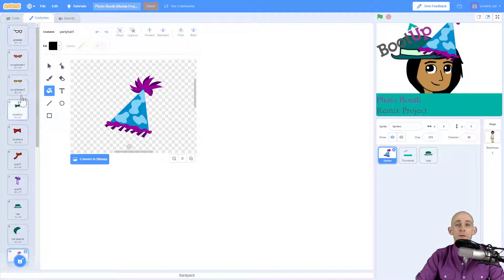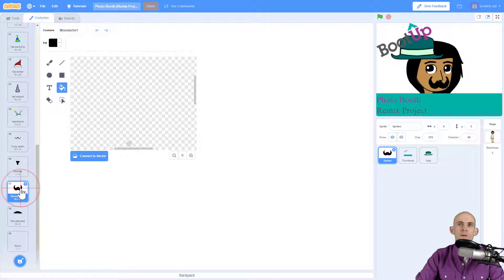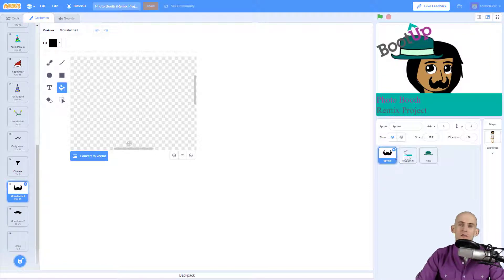So I'll only have a sprite for the glasses, I'll only have a sprite for the scarf, I'll only have a sprite for the facial hair, etc. Once you've done that, you're going to have a few different sprites in here.